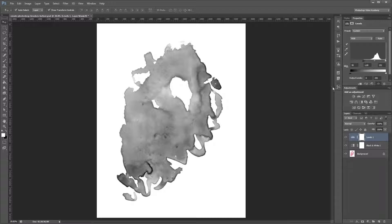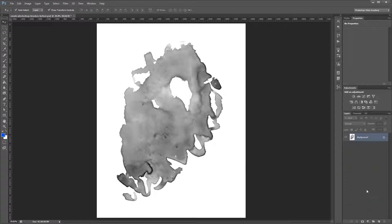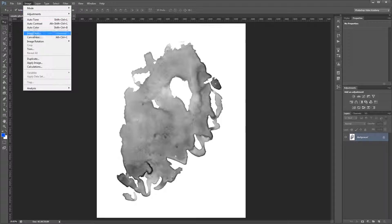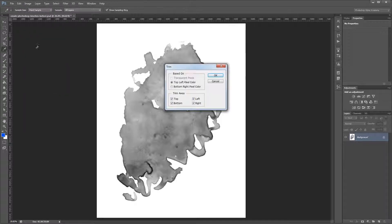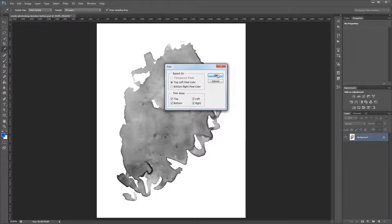Next we need to flatten the image, so just come down to the layers palette and right click a layer and choose flatten image. Then we want to trim off all the excess white space. So go up to Image Trim. And you want to use the top left pixel color for Photoshop to sample from. And you want to trim away all four sides, so leave all of these checked and hit OK.